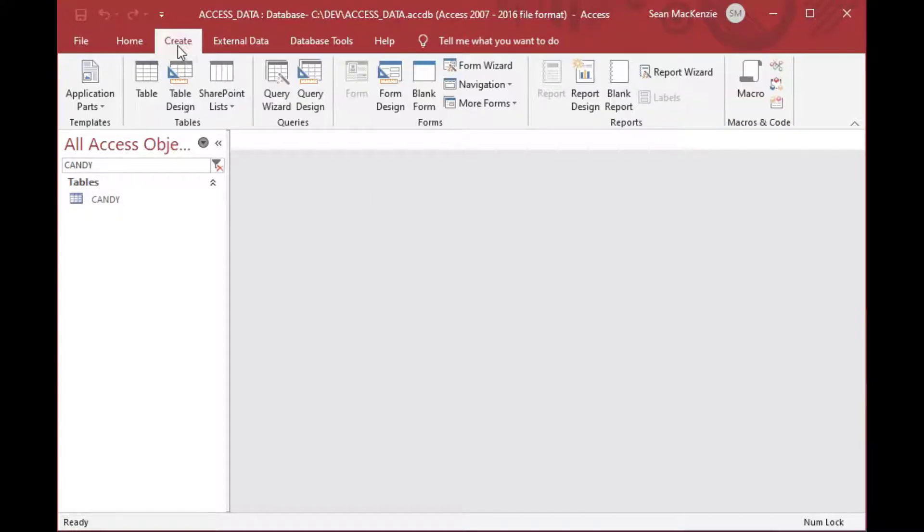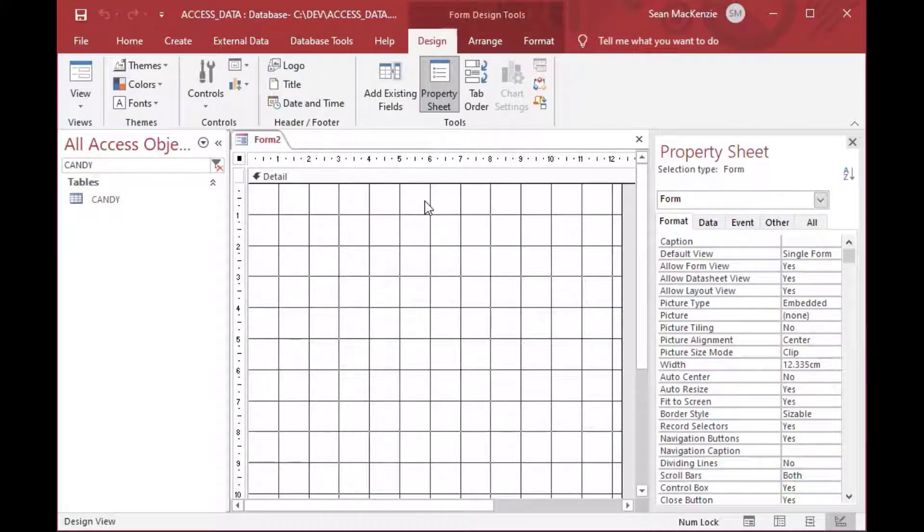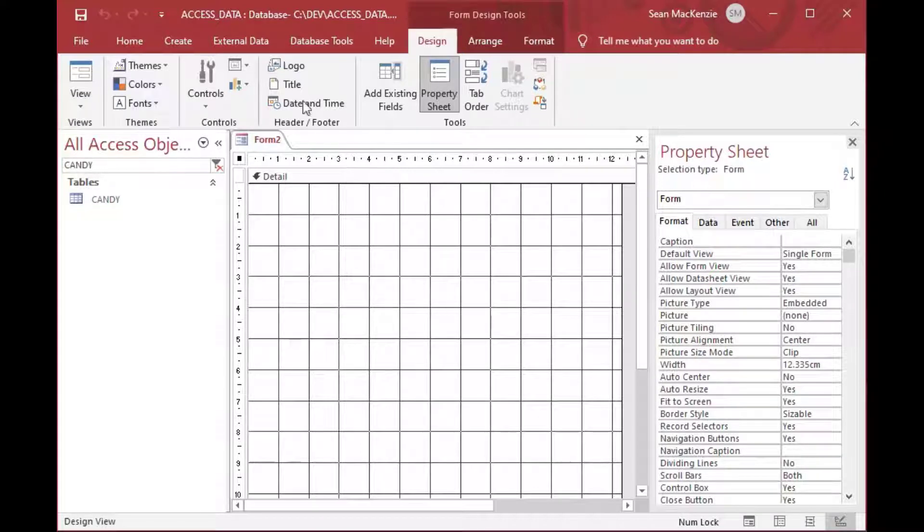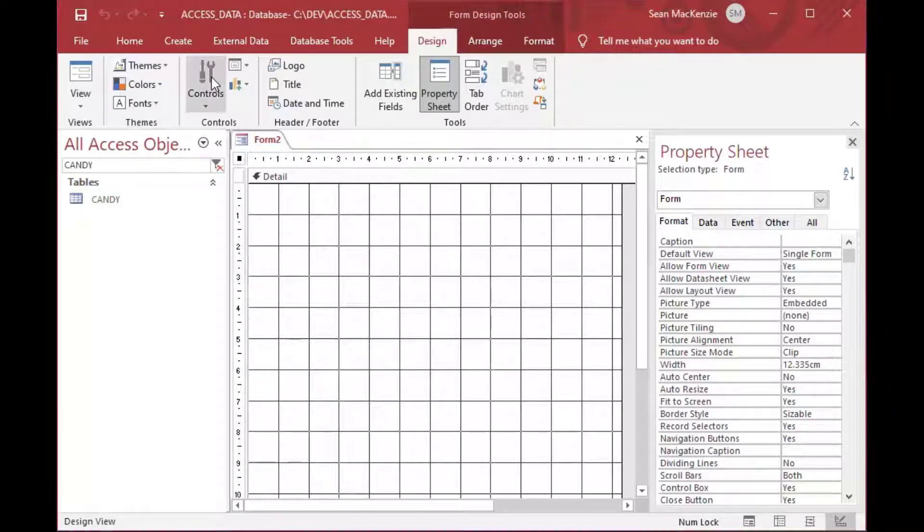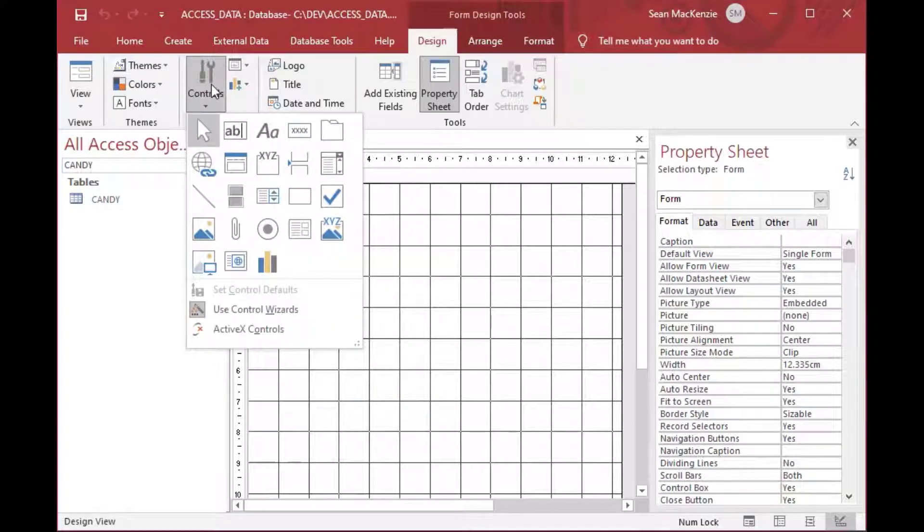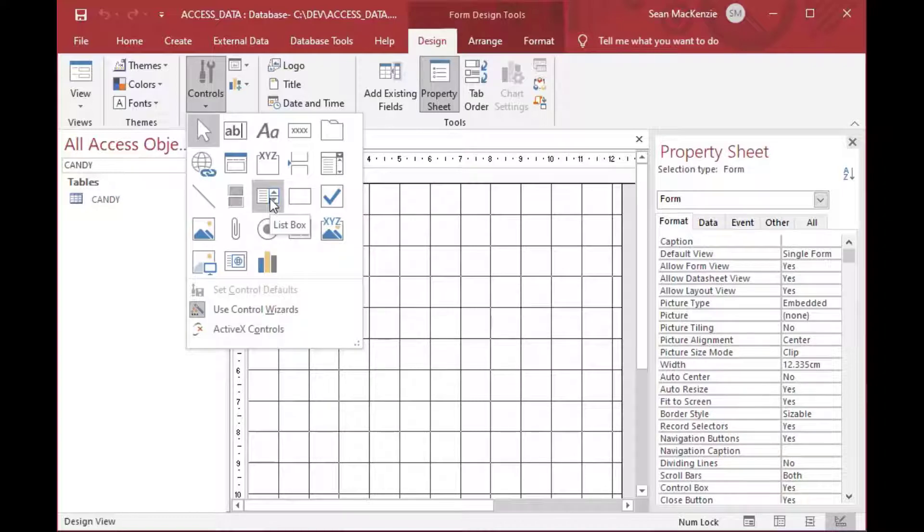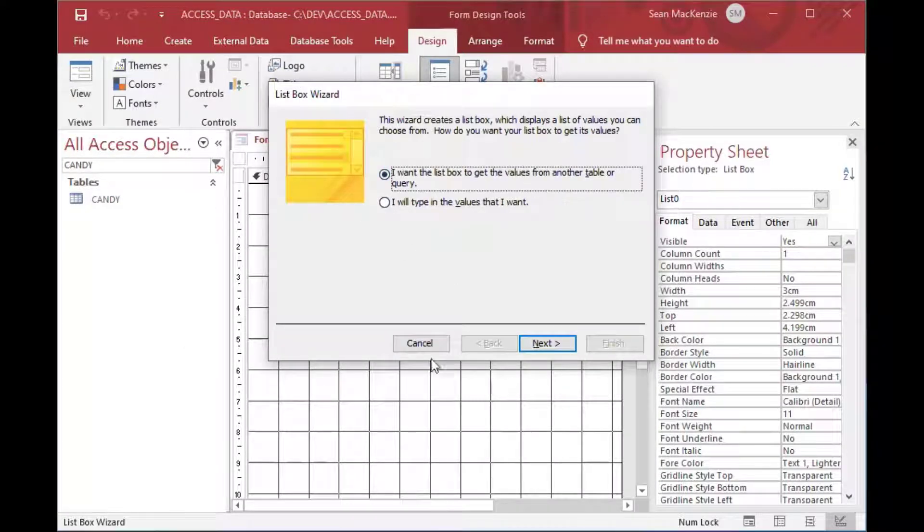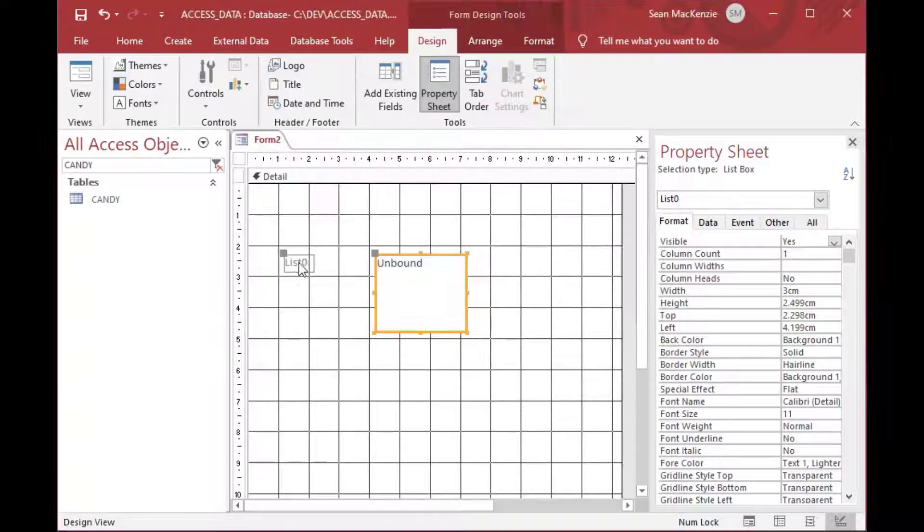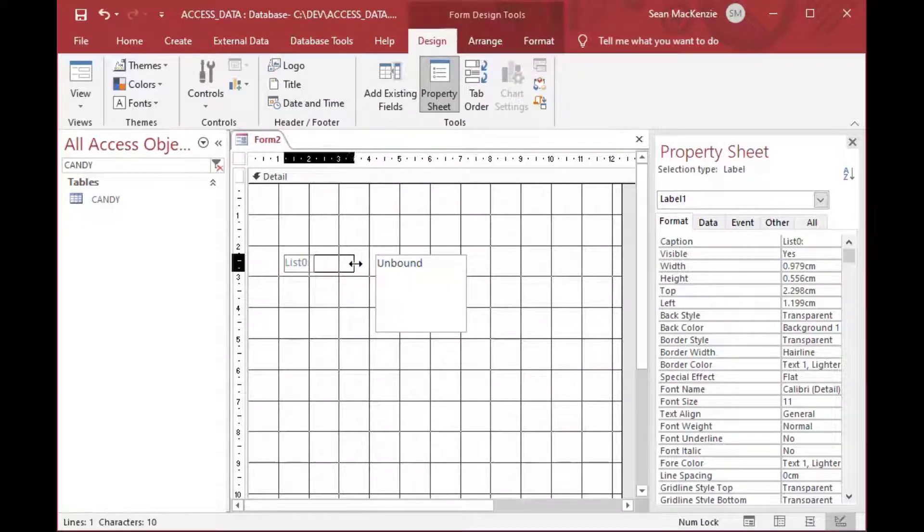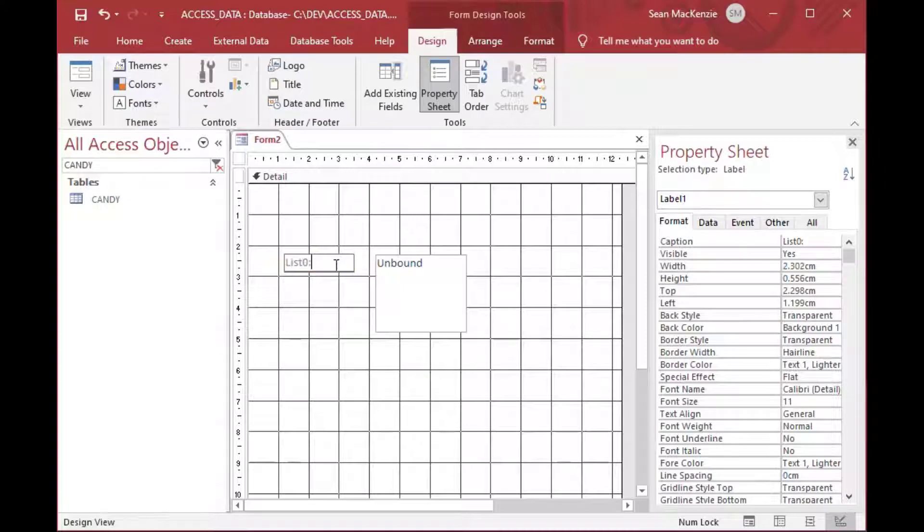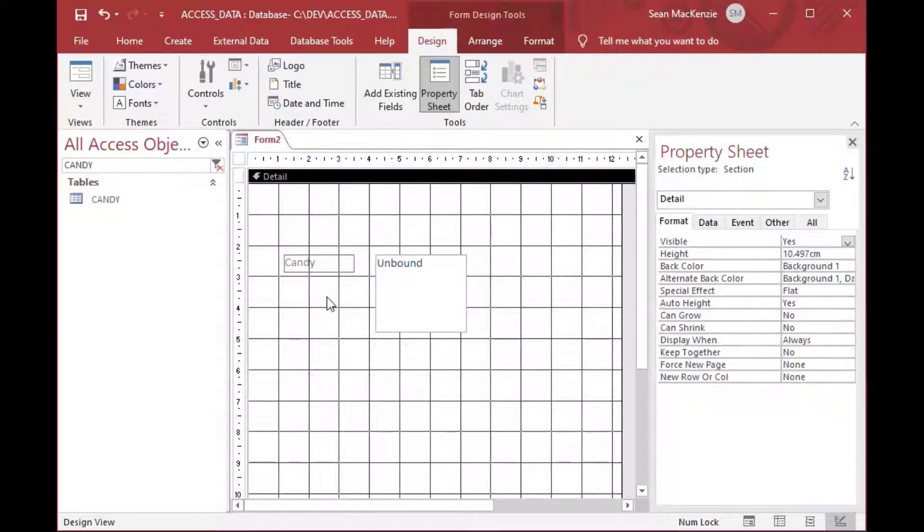Now we can move on to creating our form. We'll go to the Create ribbon and grab the form design. That just gives us a blank form to work with, which is great. Then we can go to the ribbon and click on the controls. We'll select the list box from there, and then the wizard might pop up but just click Cancel on the wizard because you don't need that. You can learn how to craft these by hand.